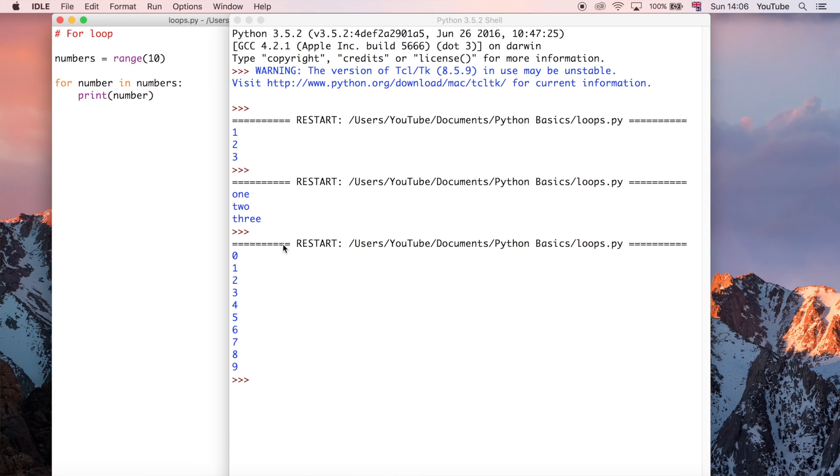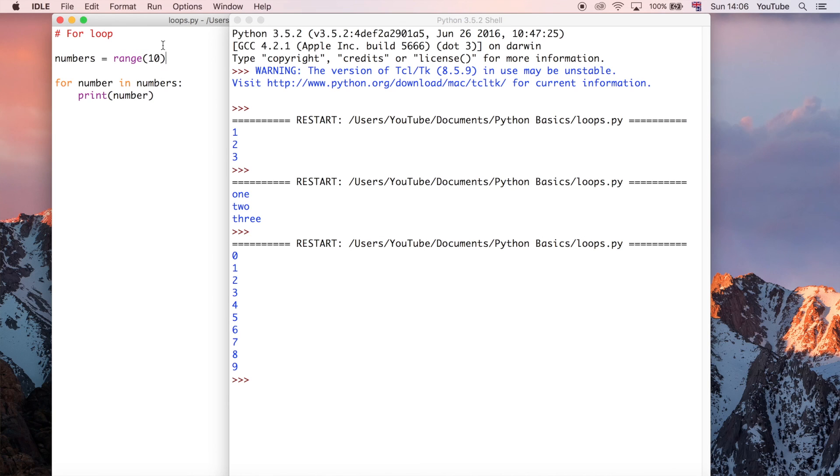But it only printed out the numbers zero to nine. And the reason for that is computers always start at zero. So this is not doing numbers one to ten. It does numbers from zero up to, but not including, ten.